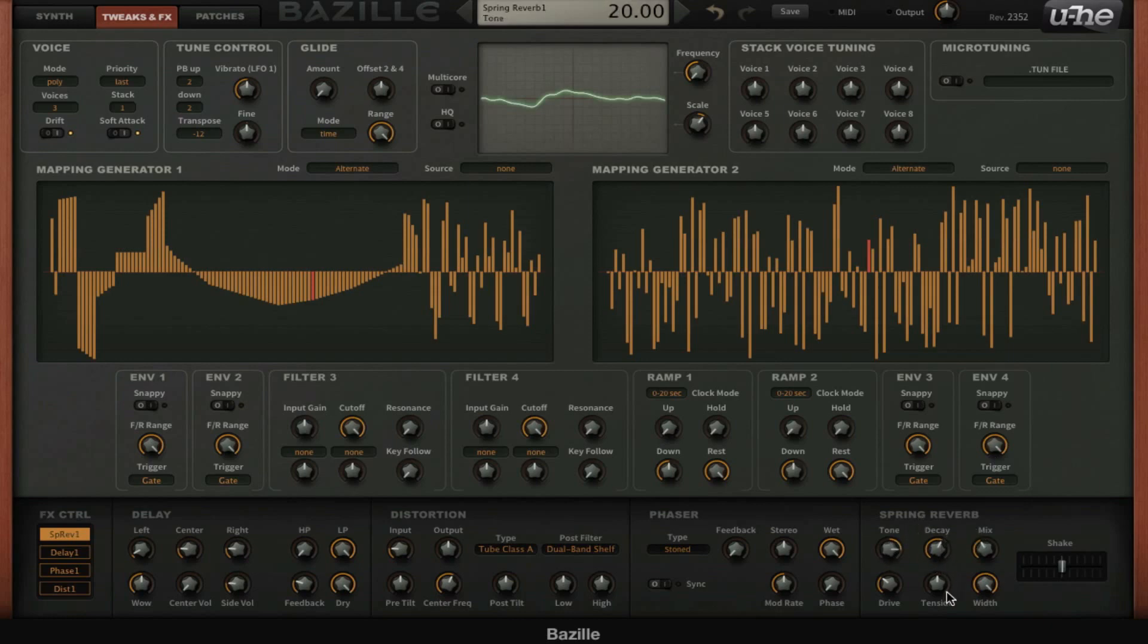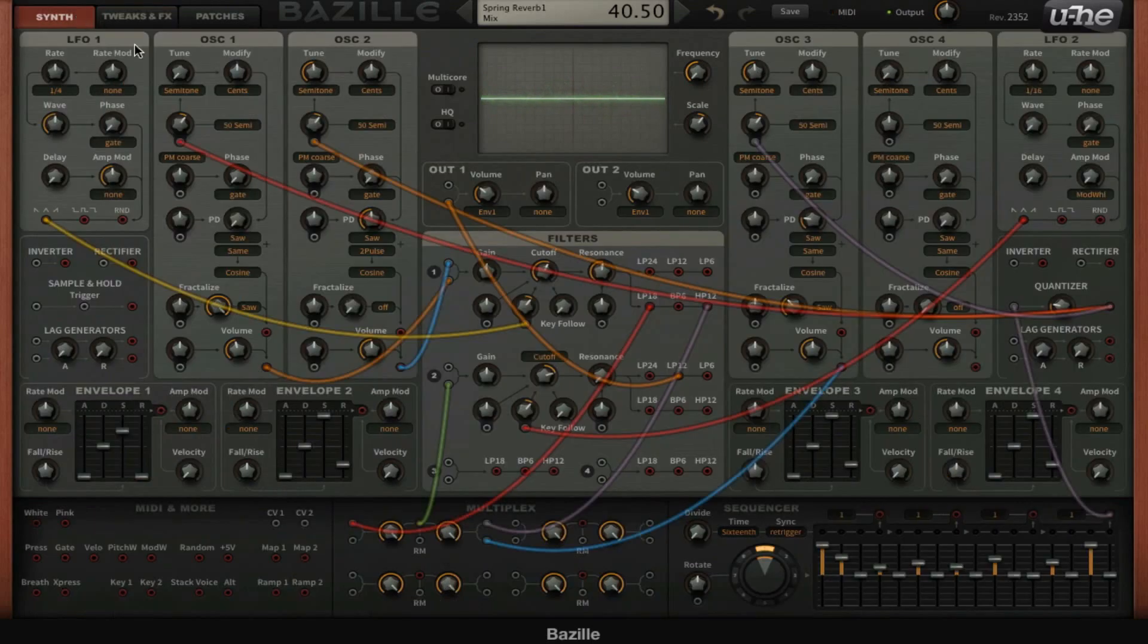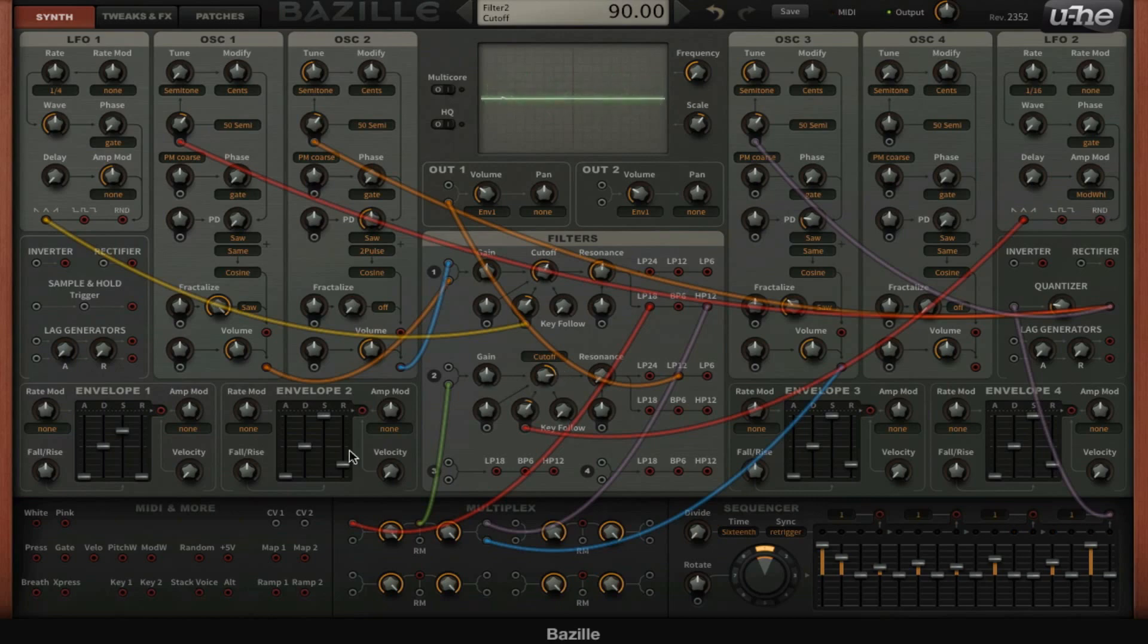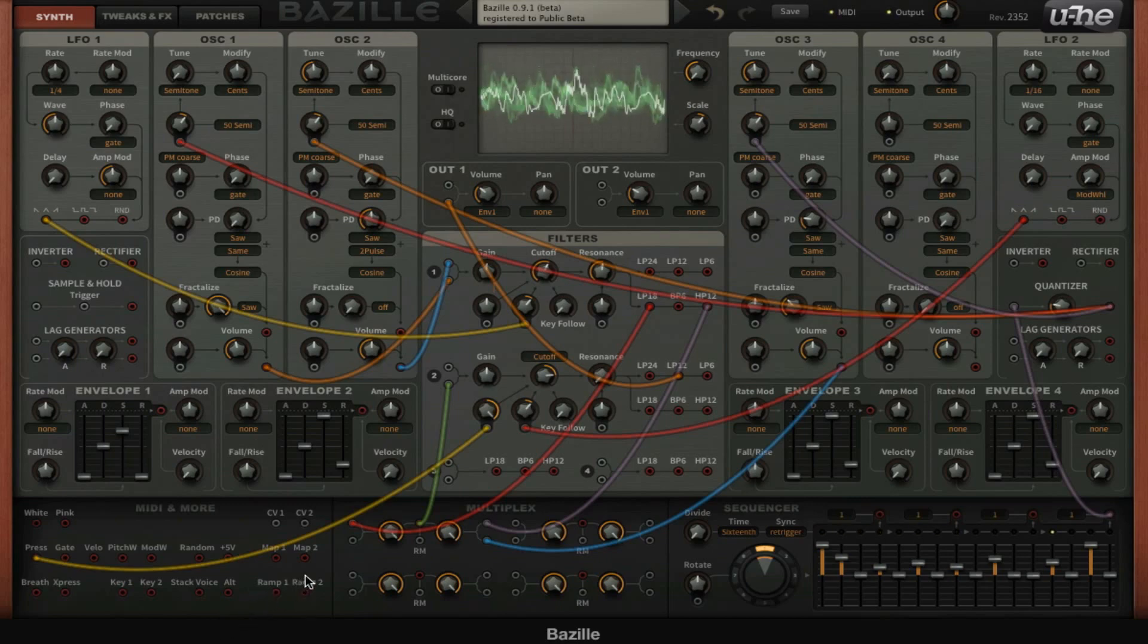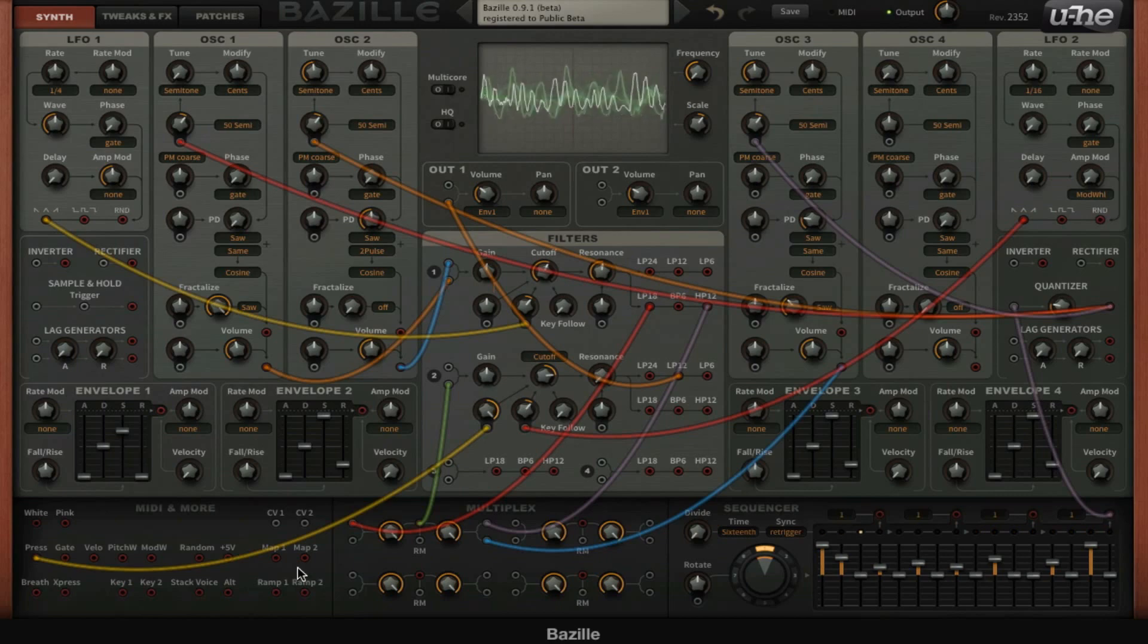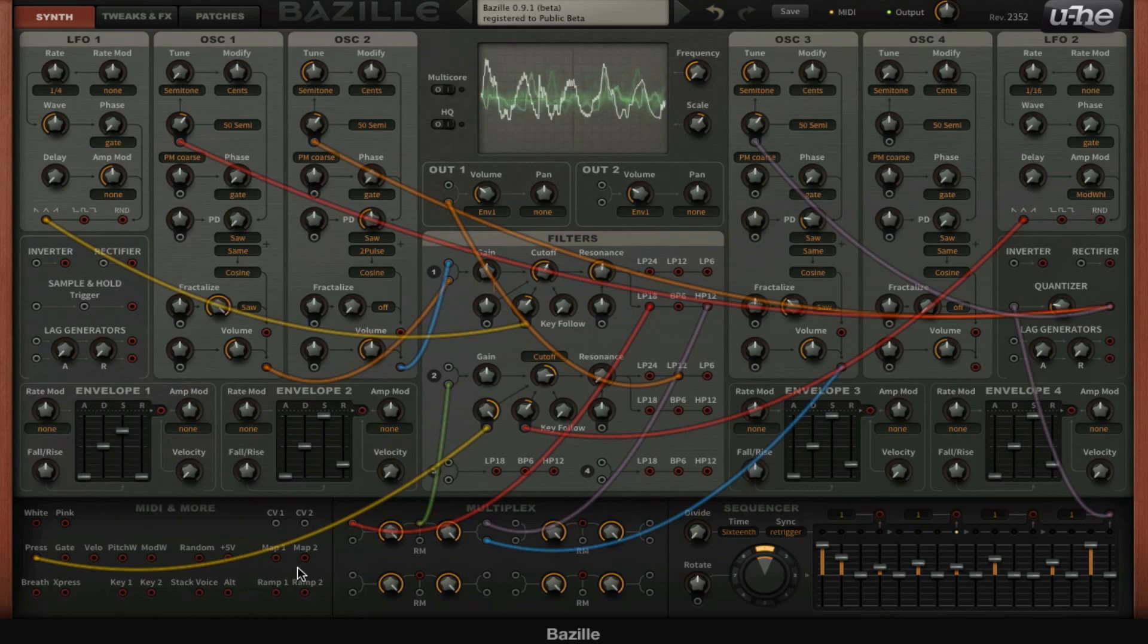Now the last thing I want to do is set the pressure here, which is a MIDI command, MIDI message. I'll set that one to the cutoff as well and give it full amount. Then when I press a key and I have aftertouch, because pressure is aftertouch, I can hold the key and press it harder to open up the filter more. So those are the last nice finishing touches.